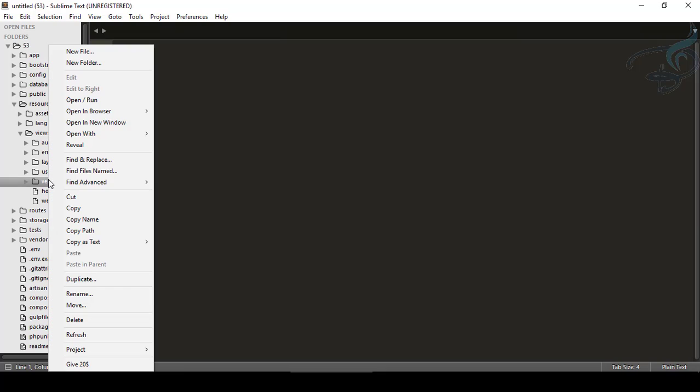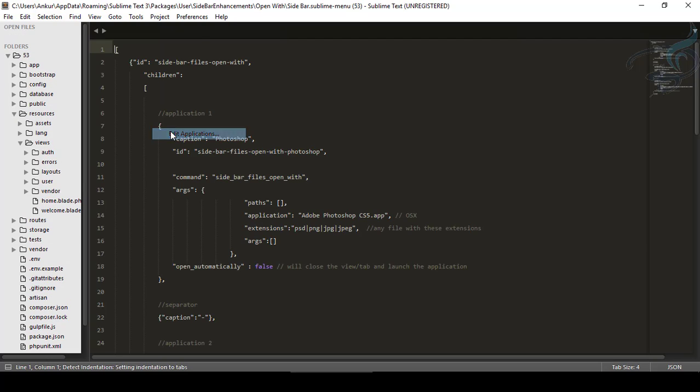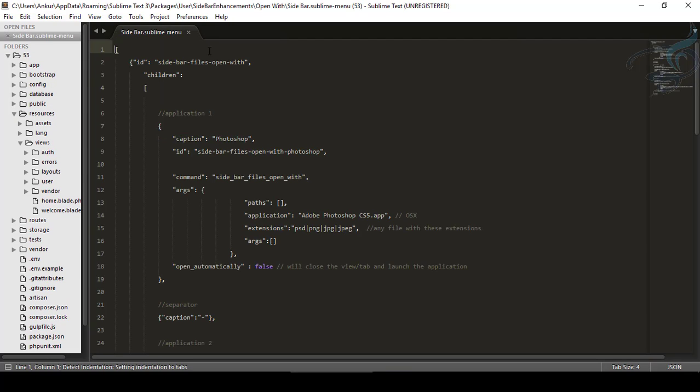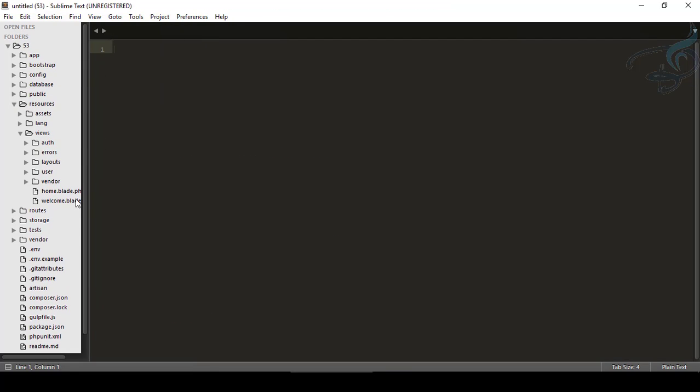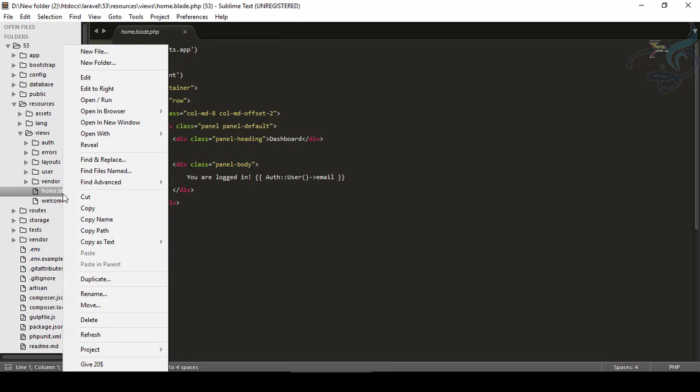Now, right click here. Next feature is Open With Edit Applications. So we can change the applications to open this.